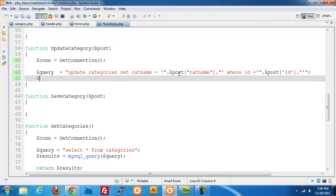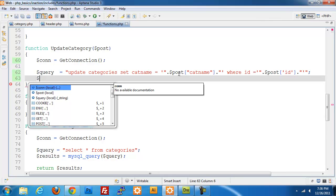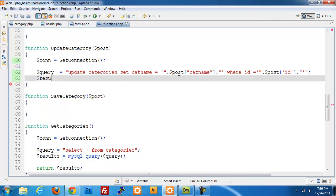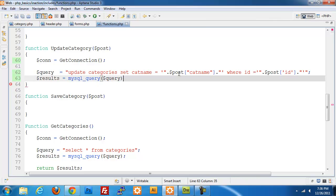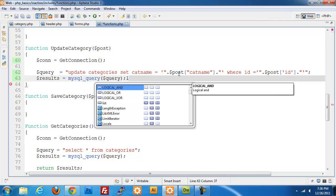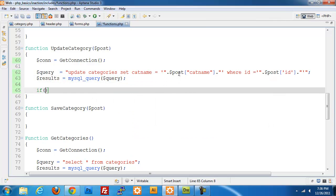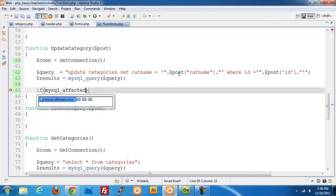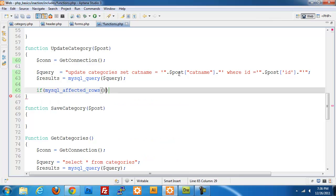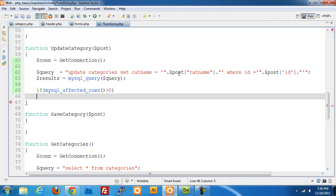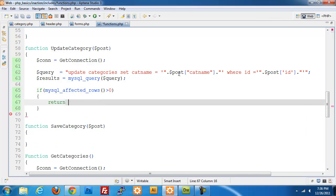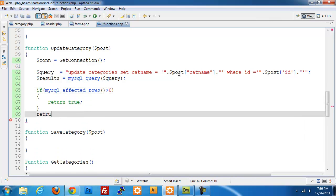Now we need to query our database, set results variable equal to MySQL query and pass in our query. If MySQL affected rows is greater than zero, return true, otherwise return false.